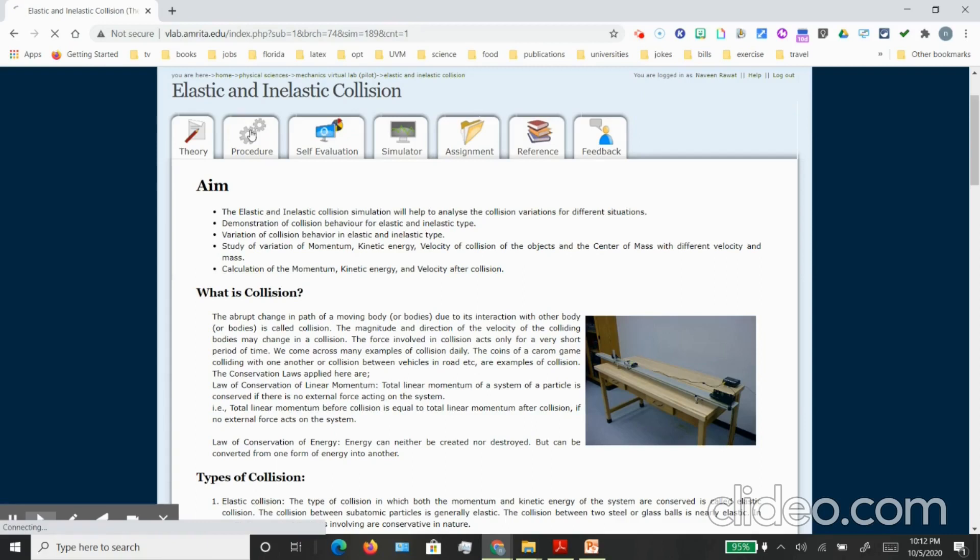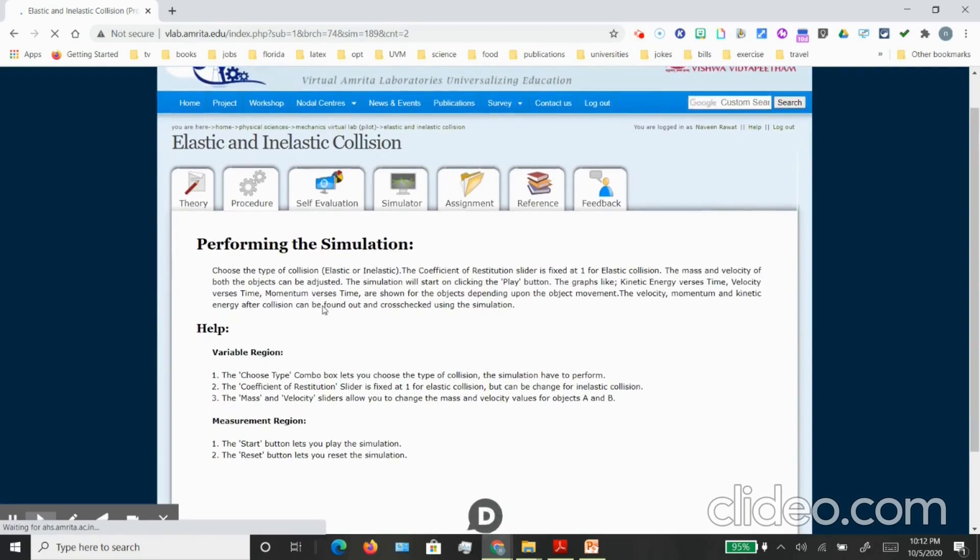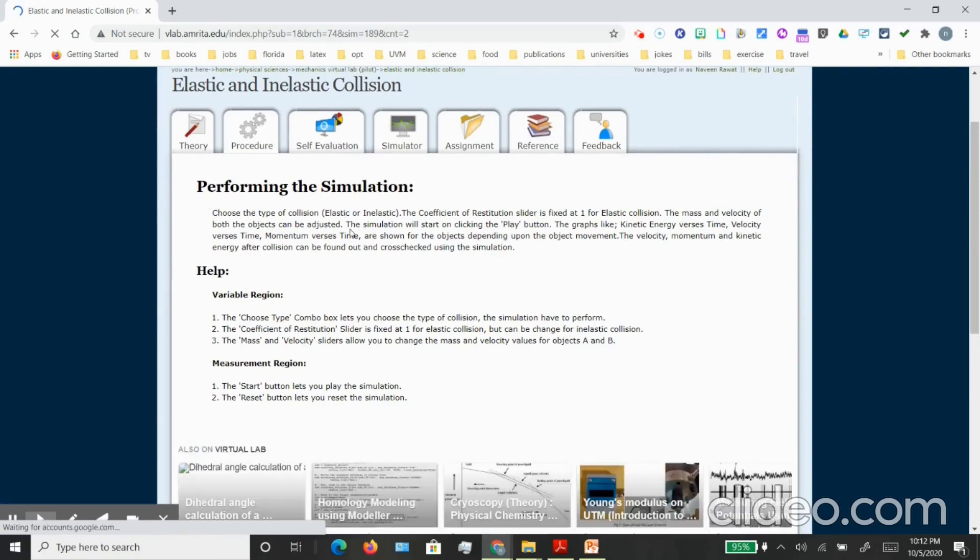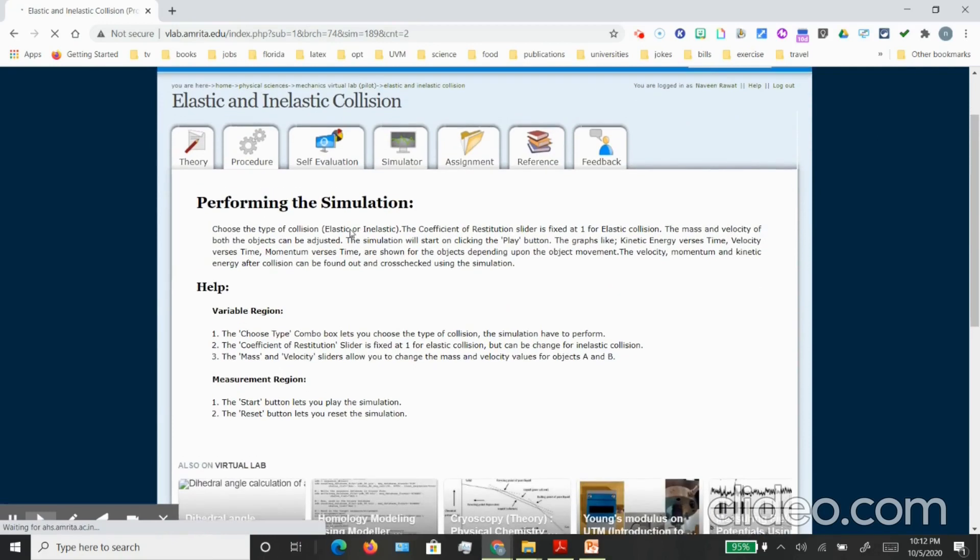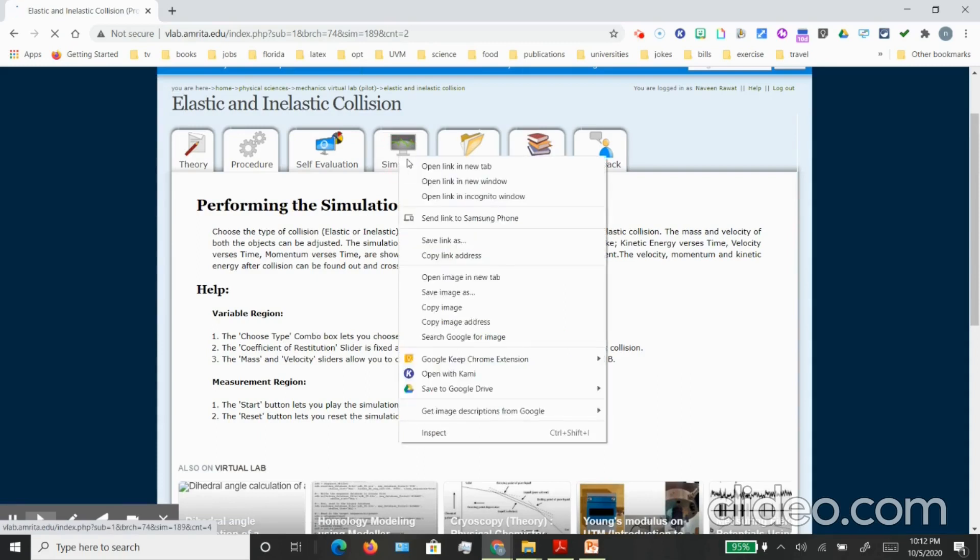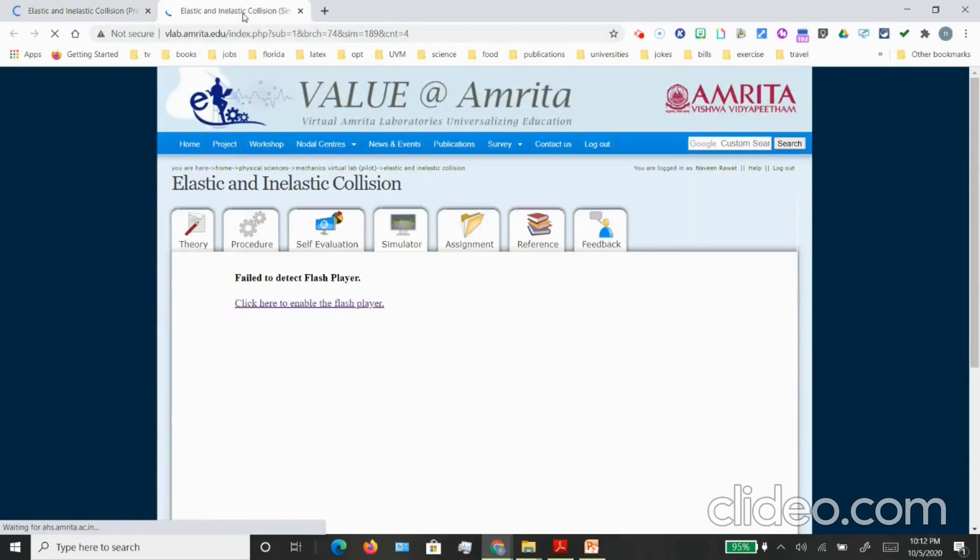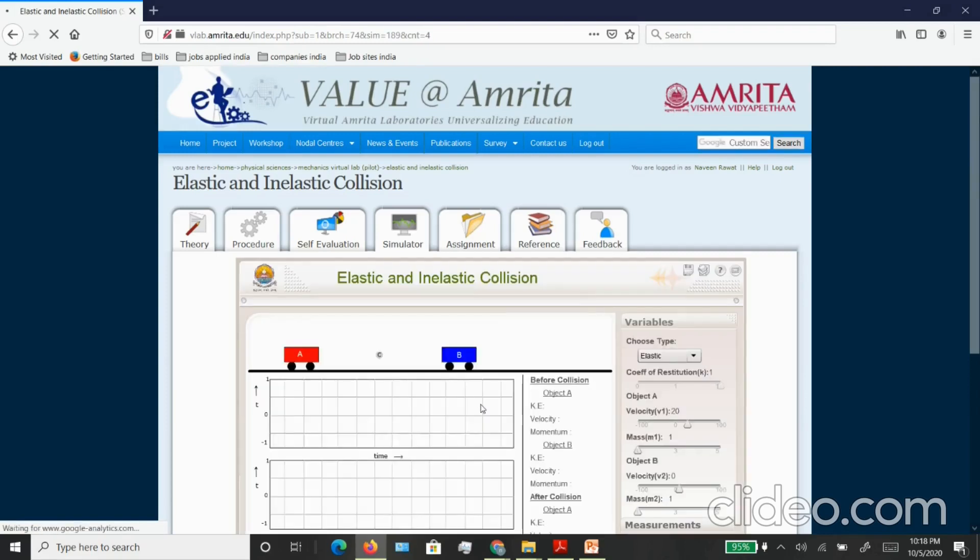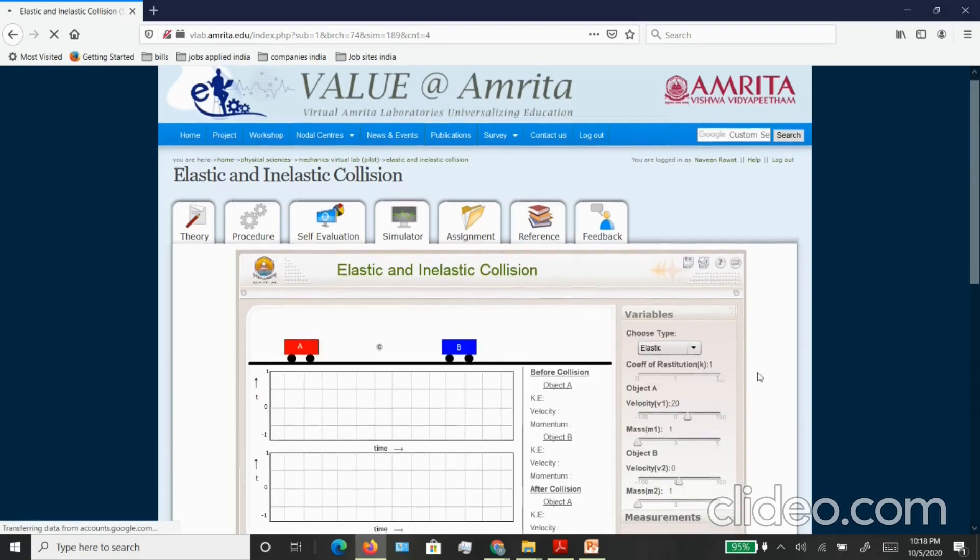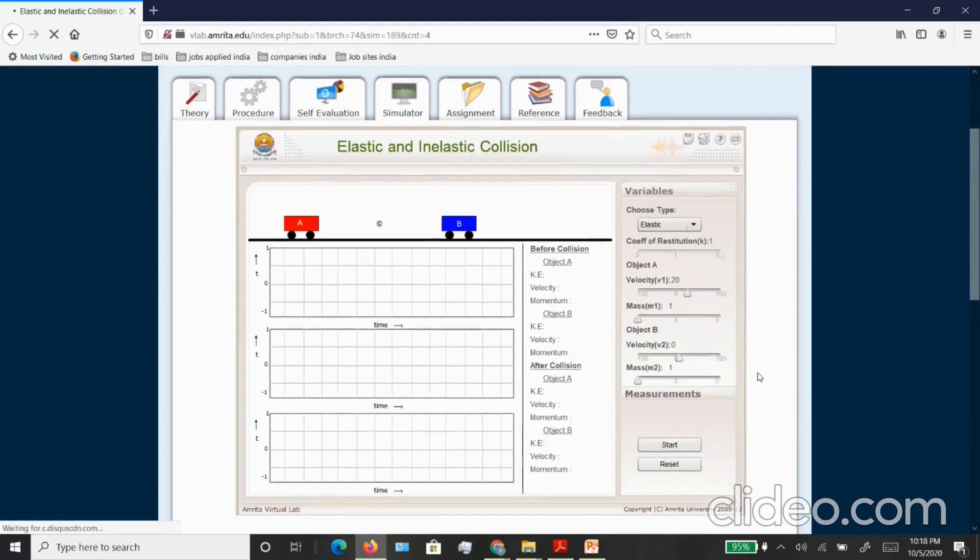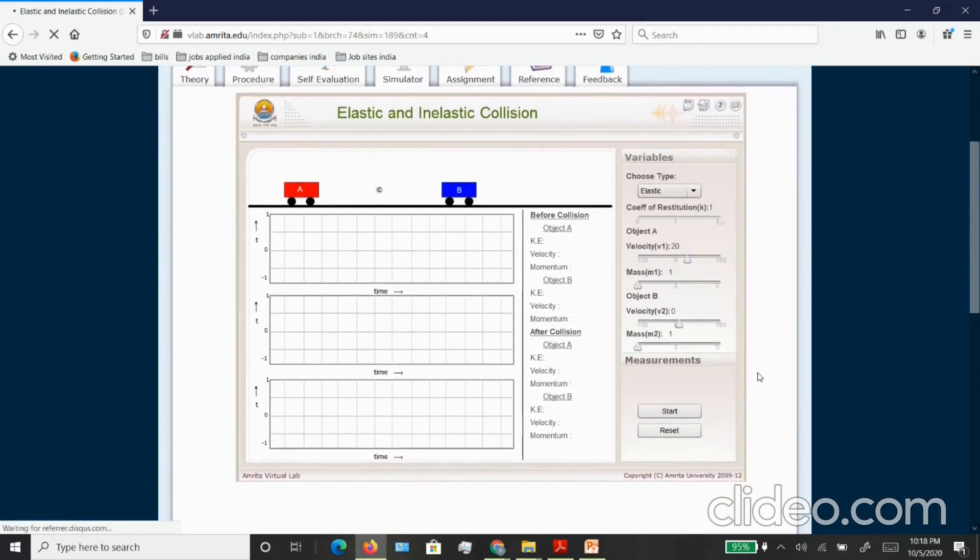There is another tab that says procedure and essentially it will give you the procedure to do the simulation. You can see there is a tab that says simulator, so once you click on the simulator tab you will see that it might ask you for installing the flash player. I am using Mozilla Firefox now, so you can load this animation and you will see the simulator appear.